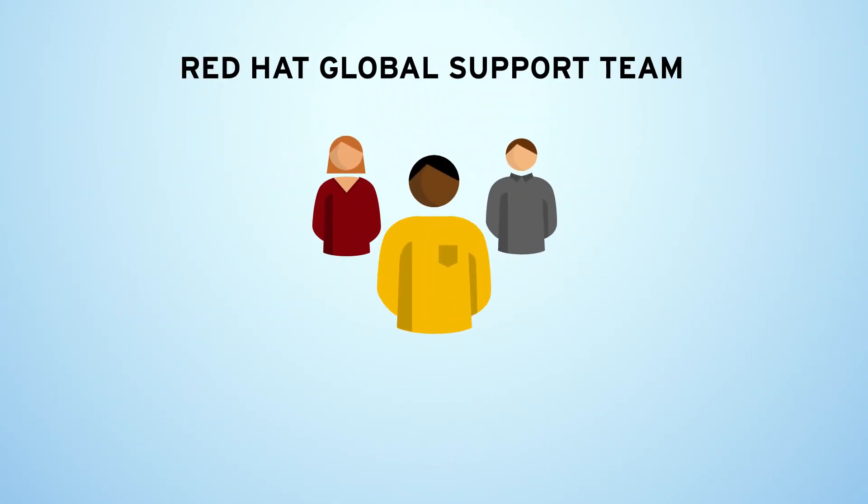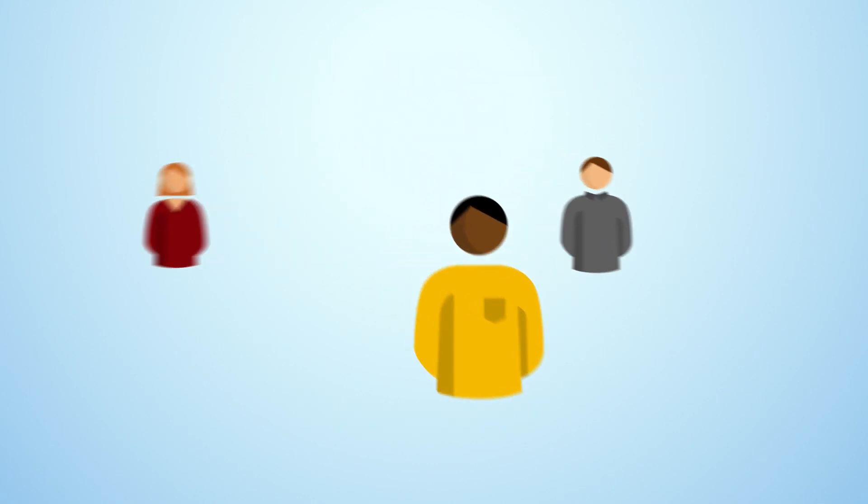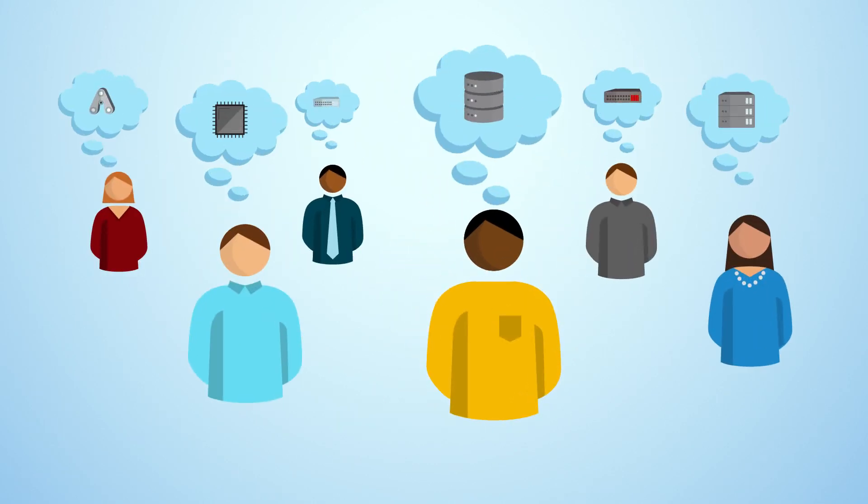In addition, Red Hat's global support team is available 24-7 with technology specialists who understand your unique business challenges and requirements.